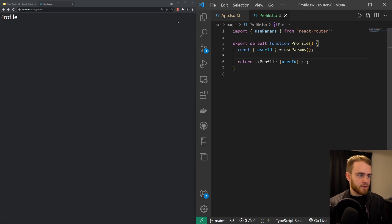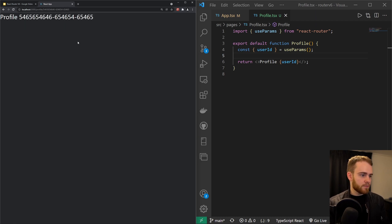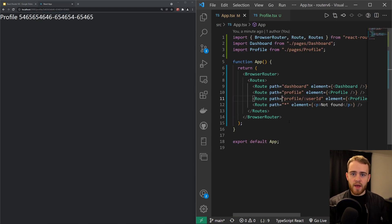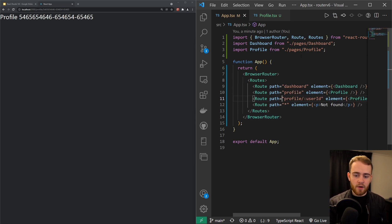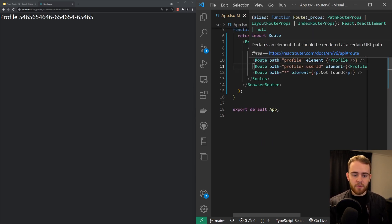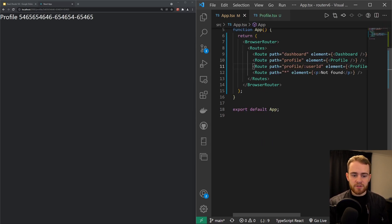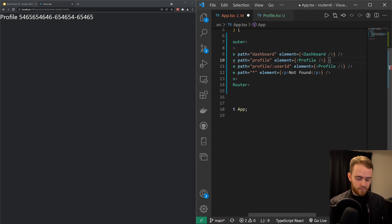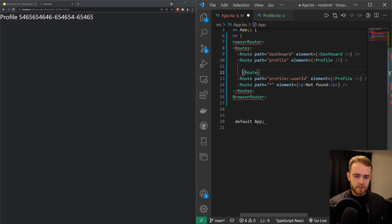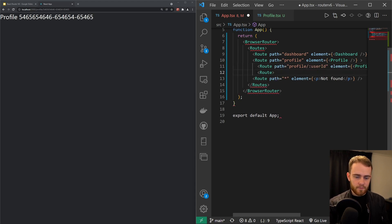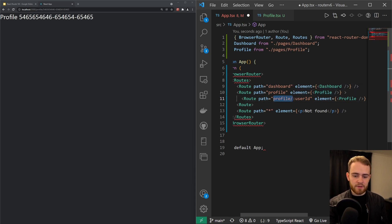So now you go to the profile page, but if you would have like an ID in here, it would show that right here because it's able to grab the parameters. Now React Router is a little smarter because you can make use of so-called nested routes. So what you could do is you could bring a child under this route. Let me just do that, Route, just like that.